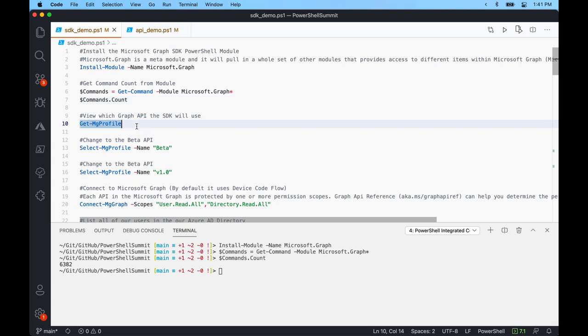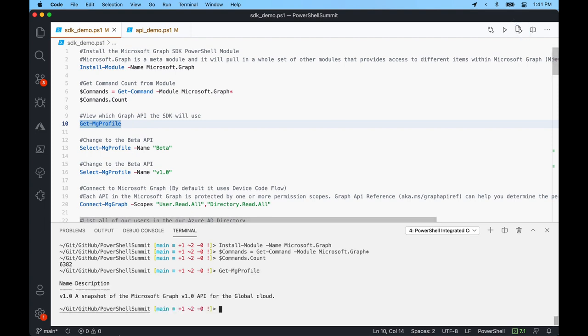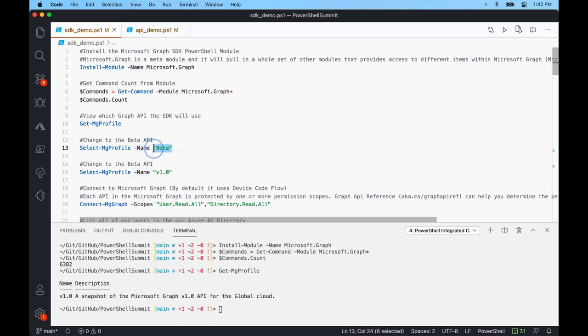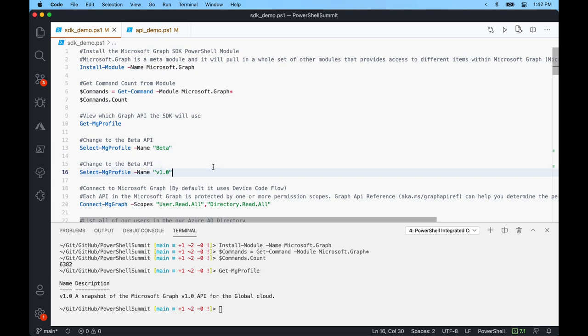We can do get-mgprofile, which tells us which API we're currently going to be using — right now I'm using version 1. We can change to the beta endpoint by doing select-mgprofile with the name parameter and then 'beta.' When Microsoft is testing new Graph API features, they're first introduced to the beta endpoint. Things are subject to change there, so you don't want to hard-code anything for production.